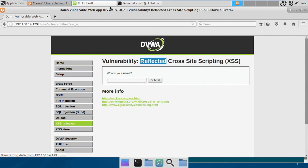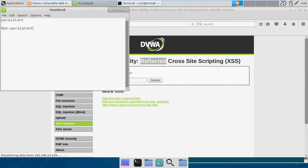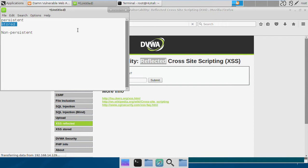XSS is mainly of two types, categorized as persistent and non-persistent. Persistent is also known as stored XSS, and as the name suggests, the user input is stored in the database permanently. That's the reason it's called stored or persistent XSS.